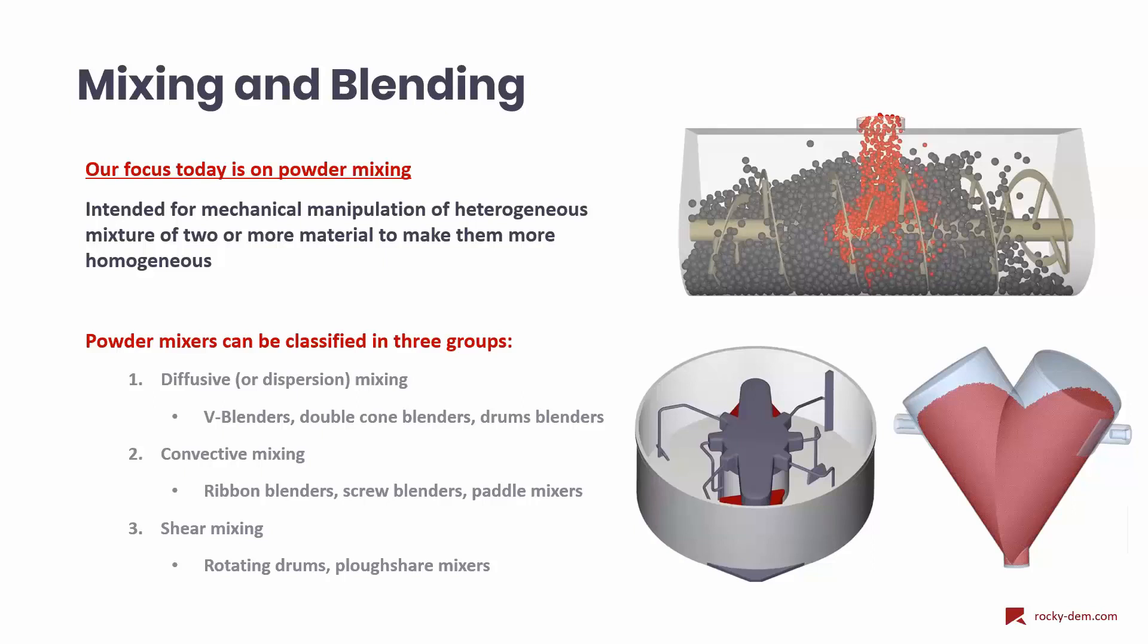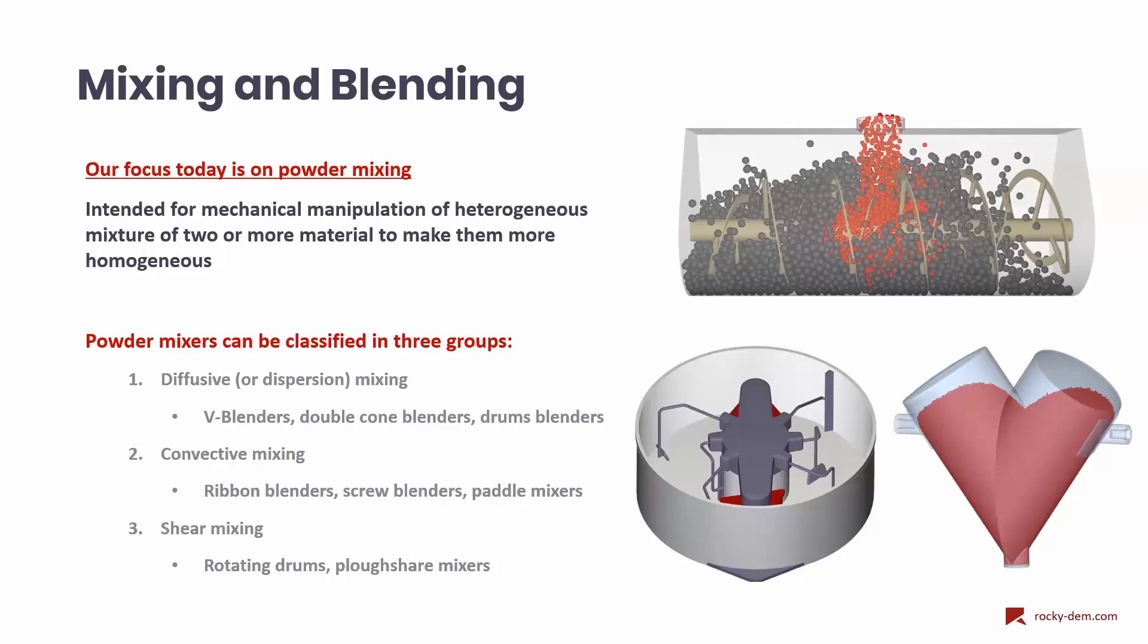Powder mixers can be classified in three different categories. In diffusive mixing, particles move randomly, typically rolling down when their container is rotated. There is no forced pattern in the mixer, such as the one that could be done by an agitator. V-blenders, double-cone blenders and drum blenders typically fall in this category.